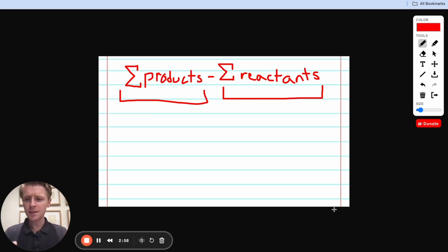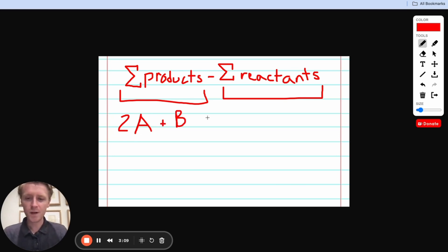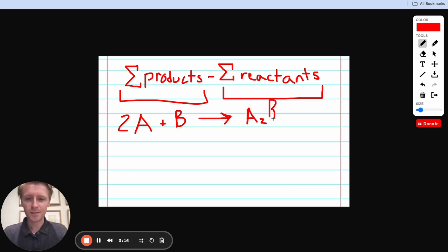Let me do an easy example with you to show you how it's done. Let's suppose that we have a chemical reaction where we have two molecules of A plus one molecule of B, and those reactants react to form this product, one molecule that's A2B. Let's say that's what's going on here.